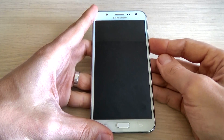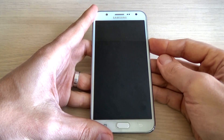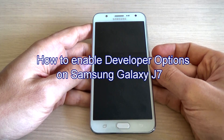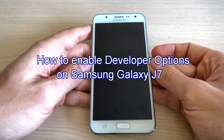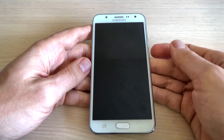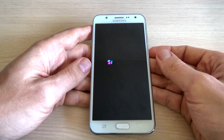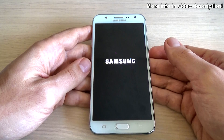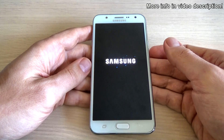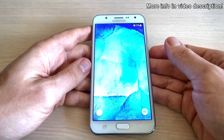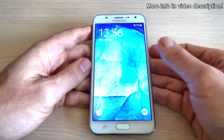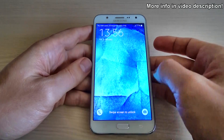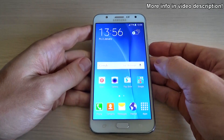Hi guys, in this tutorial I want to show you how to enable developer options on Samsung Galaxy S7. You can use this if you want to enable USB debugging mode or if you want to turn on or off OEM unlocking.